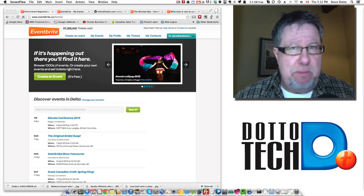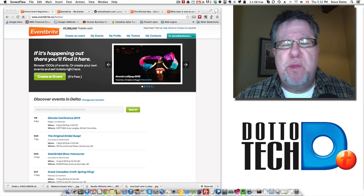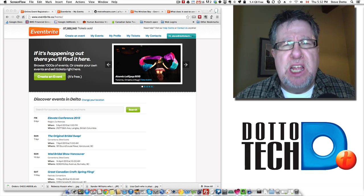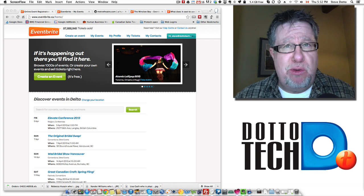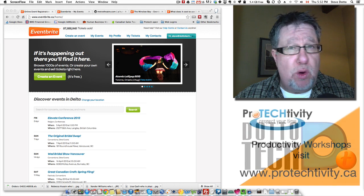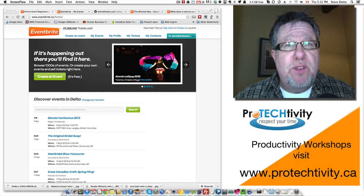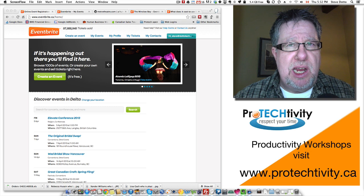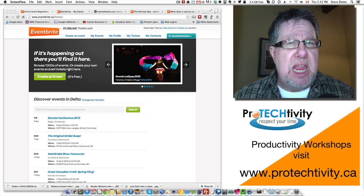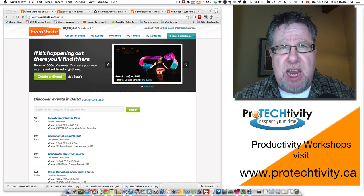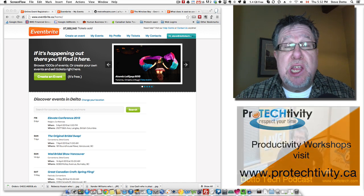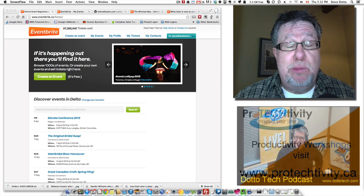Eventbrite is an event management tool. Anybody who's been charged with managing a conference or a workshop or an event knows what a colossal amount of work managing those events are. There's all of the planning, all of the organization, and then all of the work around registering people — it's just a colossal amount of work.